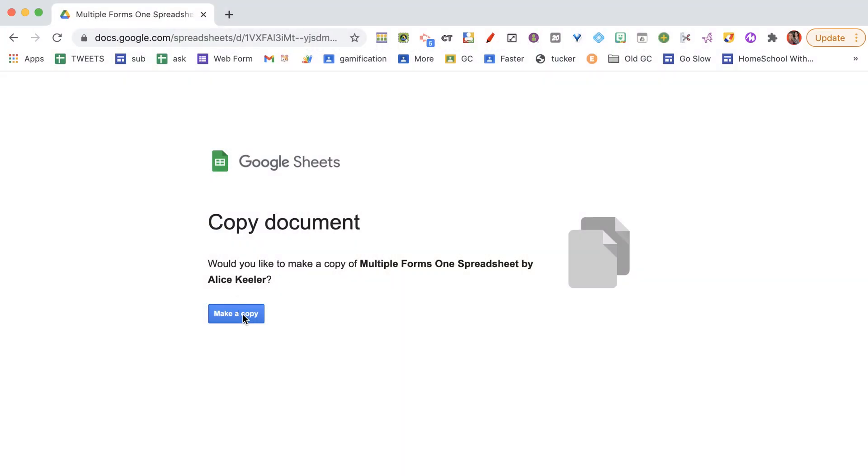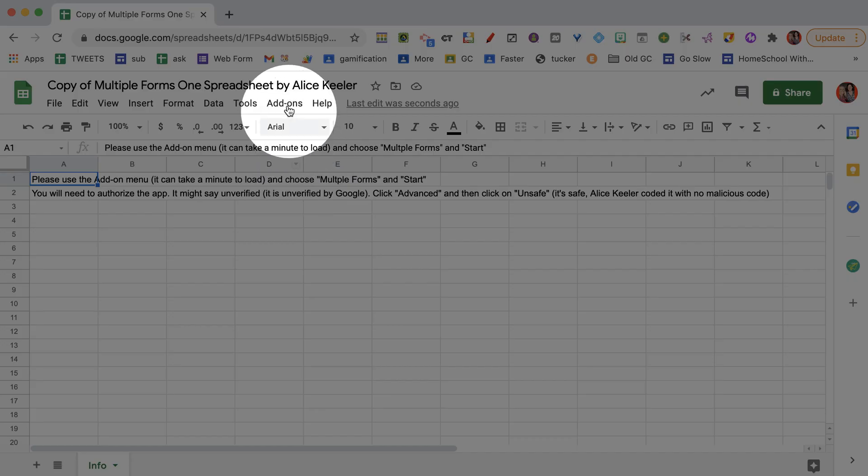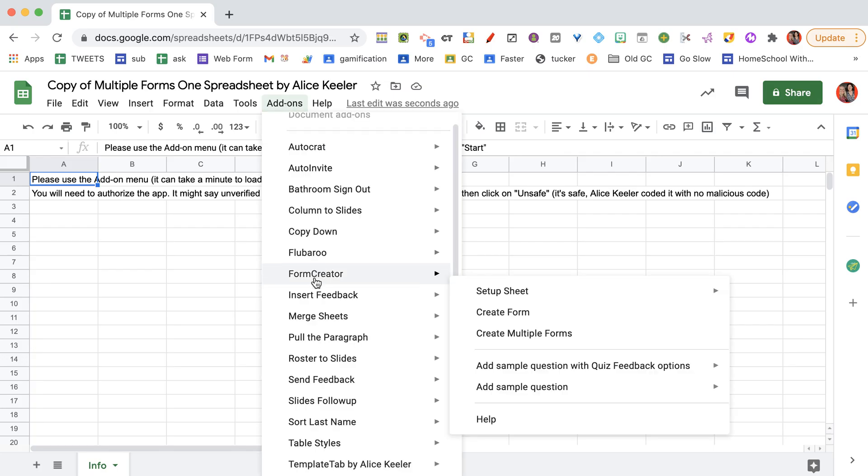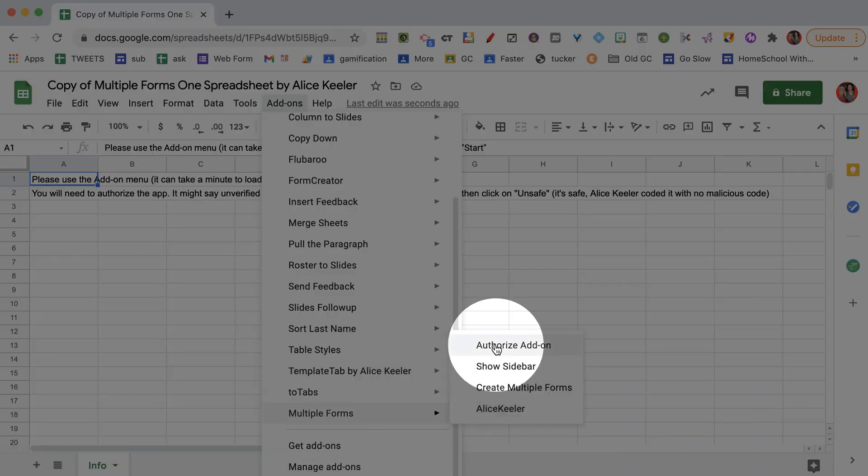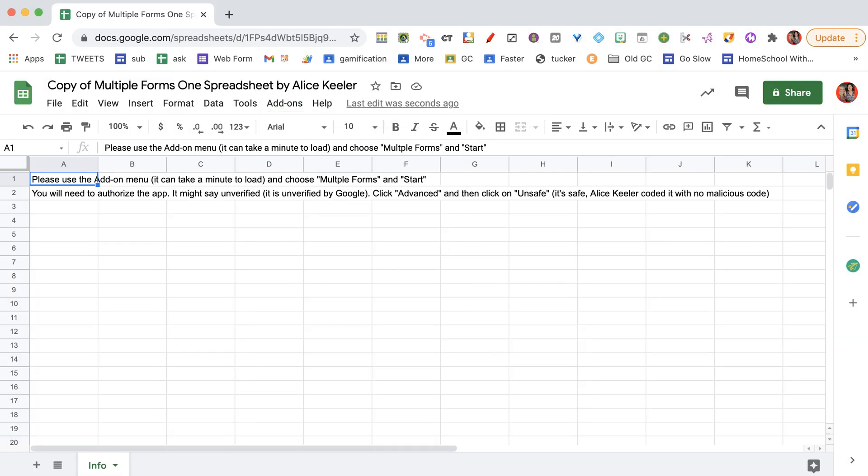So I'm going to go ahead and make a copy, and you're going to look to the add-ons menu, and under add-ons, you're going to find multiple forms. Now it can take up to a minute for this to show up, and you're going to authorize the add-on.